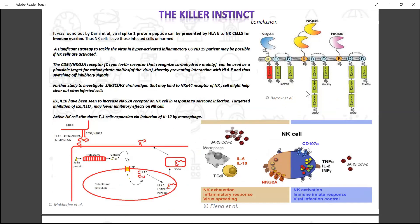As a conclusion, a significant strategy to tackle the virus in hyperactivated inflammatory COVID-19 patients may be possible if NK cells are activated. The CD94/NKG2A inhibitory receptor, which is also a C-type lectin receptor that can recognize carbohydrate moieties, can be a target for carbohydrate moieties of the virus, thereby preventing the interaction of HLAE and switching off the inhibitory signal on NK cells, which allows NK cells to kill infected host cells. Further study to investigate SARS-CoV-2 viral antigens that may bind to the NKP44 receptor might help clear virus-infected cells. Targeted inhibition of IL-6 and IL-10 may lower the inhibitory effects on NK cells, thus activating them and stimulating TH1 cell expansion by induction of IL-12 by macrophages — calling for adaptive immunity, which has higher antigenic specificity and clears the virus from the host body so the patient may start to recover.